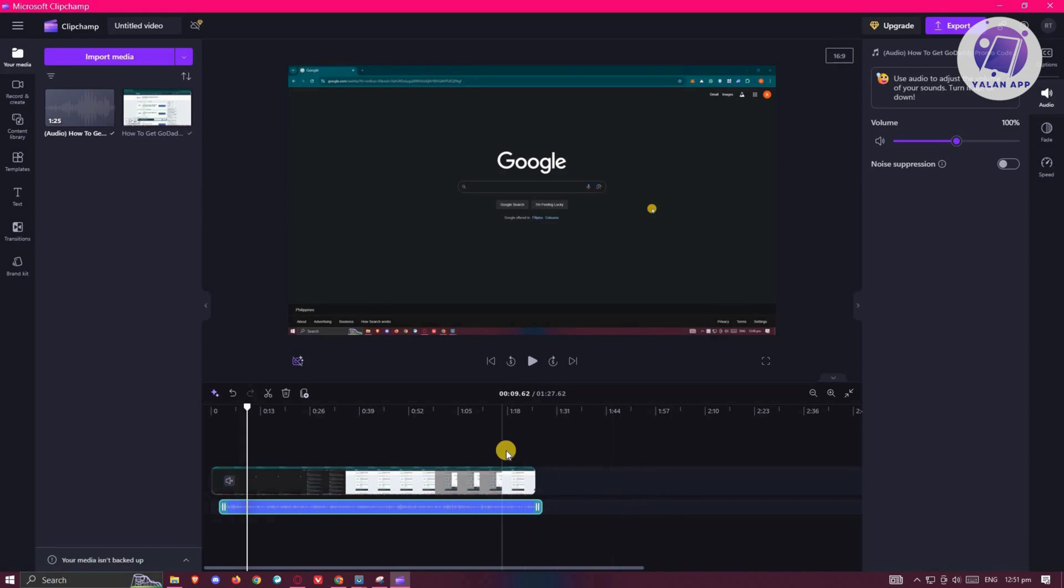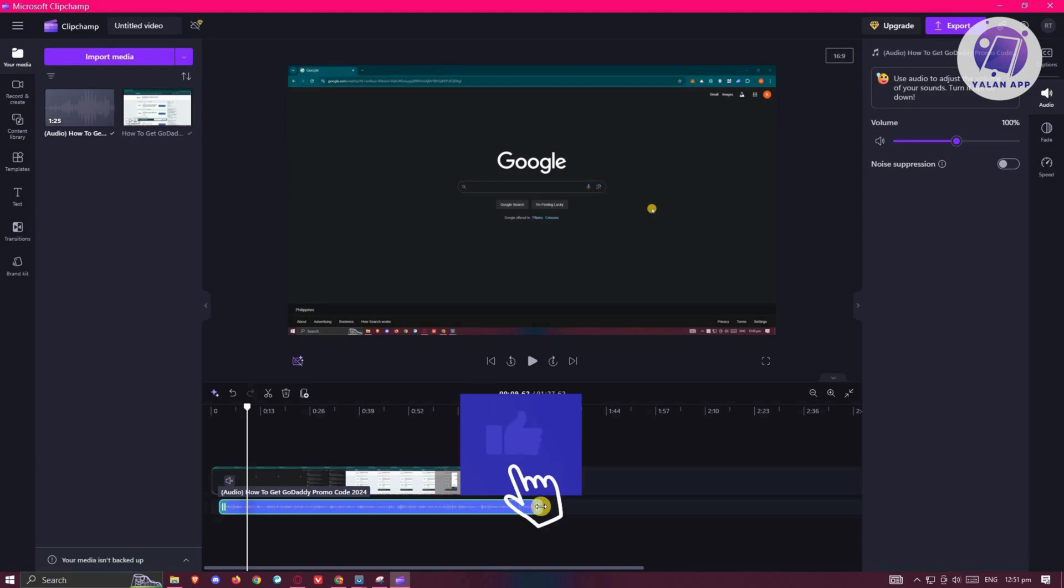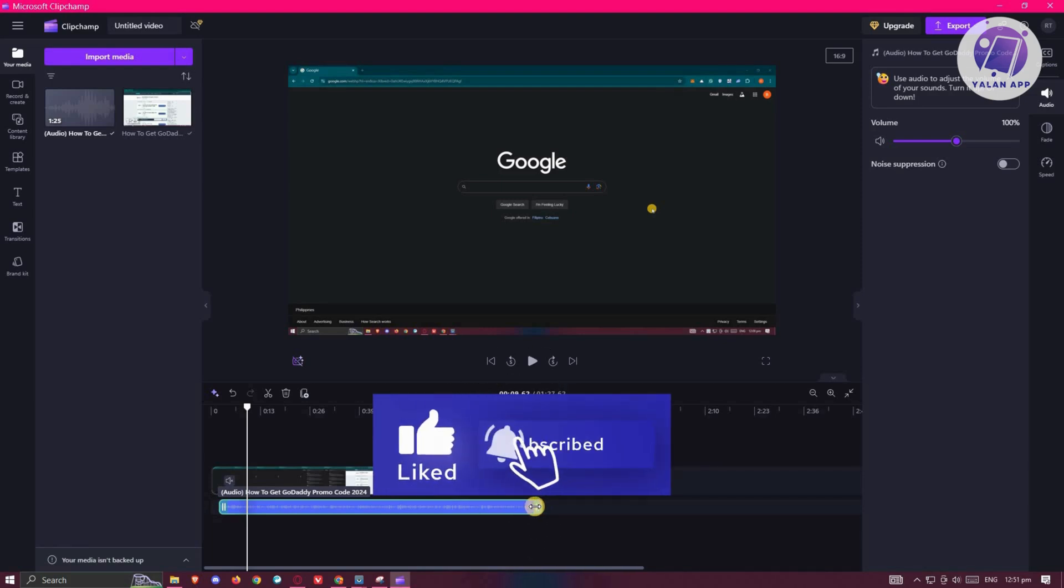Once you've done that, you can click on export and you should be good. And that's about it. Hopefully this video was able to help you. Like and subscribe to ULineApp. Thank you for watching.